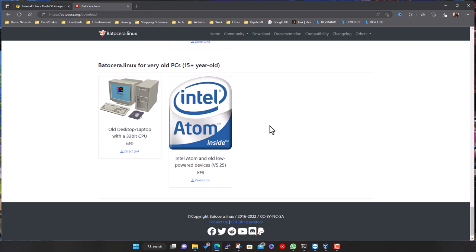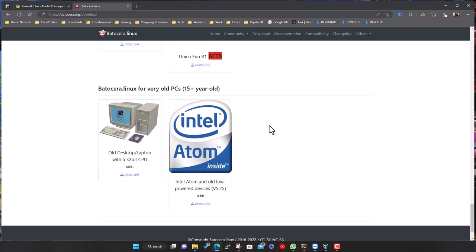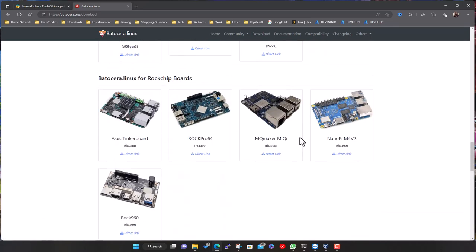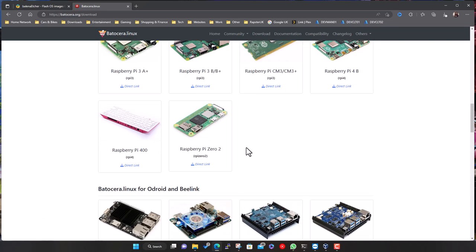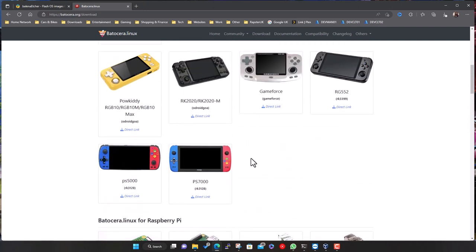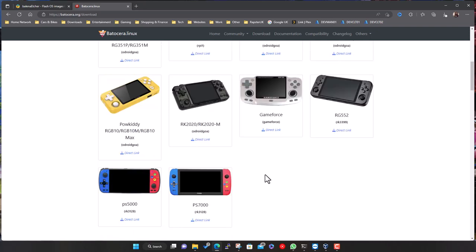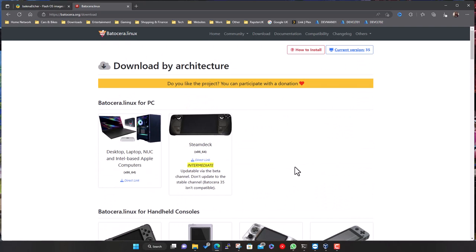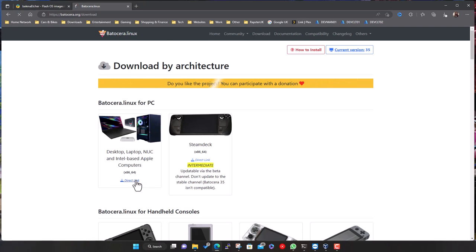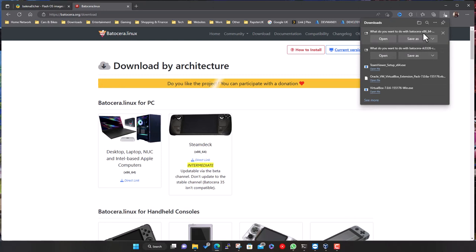So even if you've got a very old PC you can turn it into a retro gaming system really easily. The process is pretty much the same no matter what device you're using — download an image, put it onto an SD card, a USB stick, a USB-attached hard drive, or an internal hard drive. You grab the image and burn it to the device. There's a direct link on the site to the image — just click and it should download.